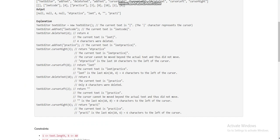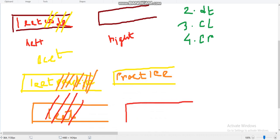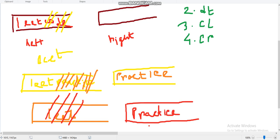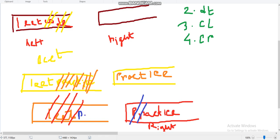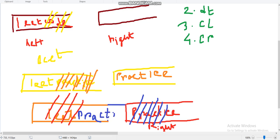For cursor right by 6 with 'practice' in the right deque: we pop front from the right deque and push back to the left deque, repeating 6 times. So 'p', 'r', 'a', 'c', 't', 'i' are moved to the left deque. At the end we print these 6 characters, so the answer is 'practi'.